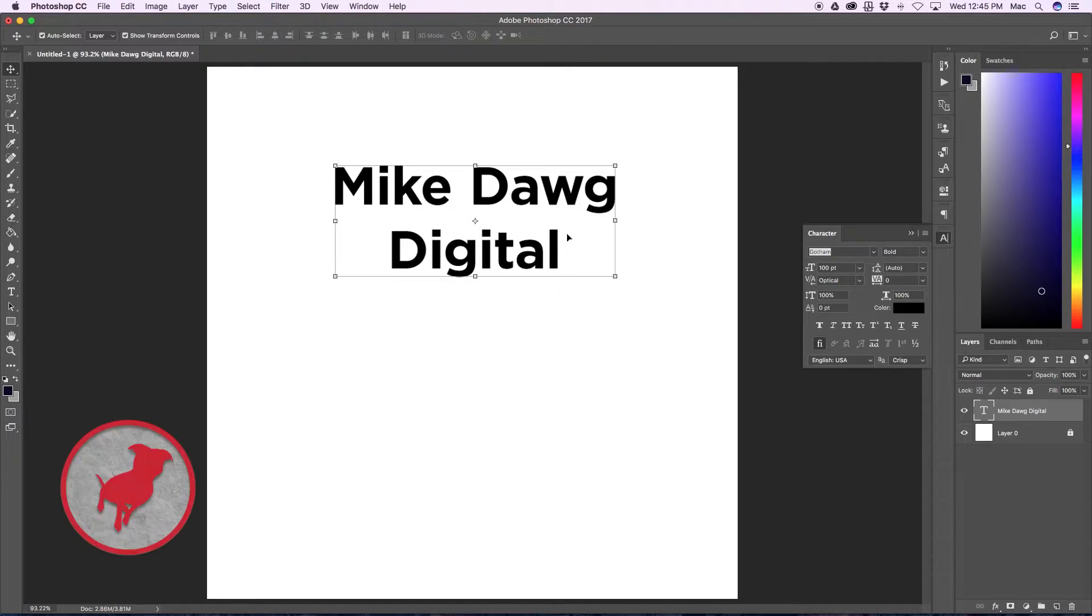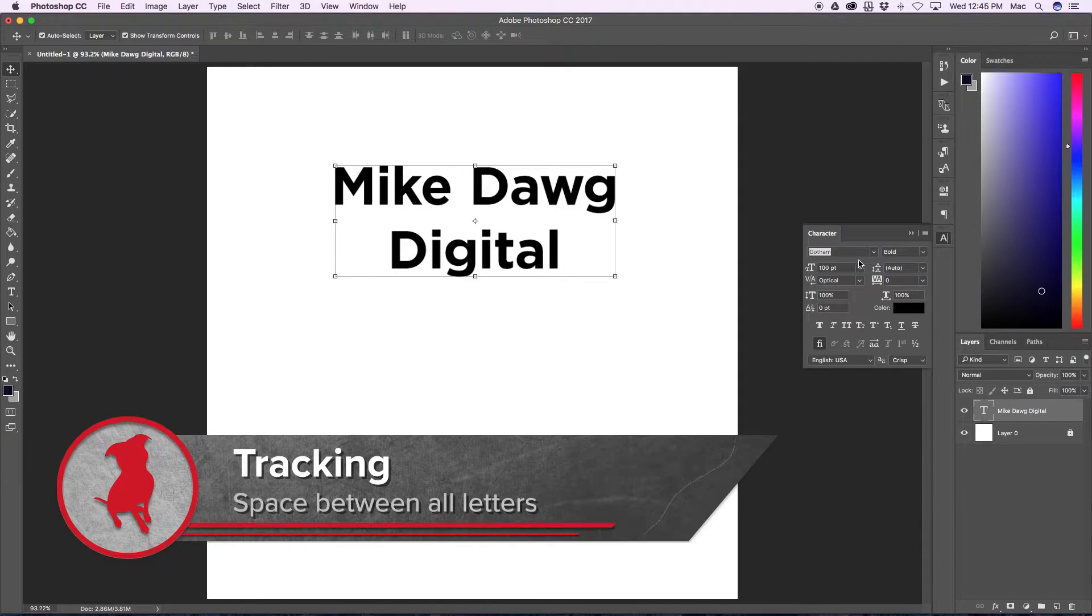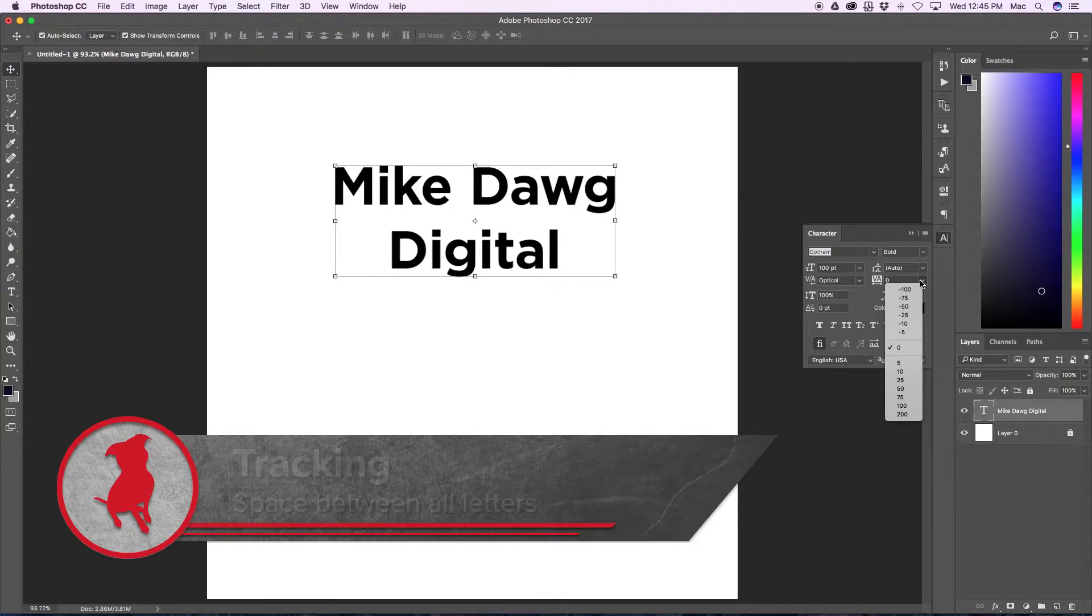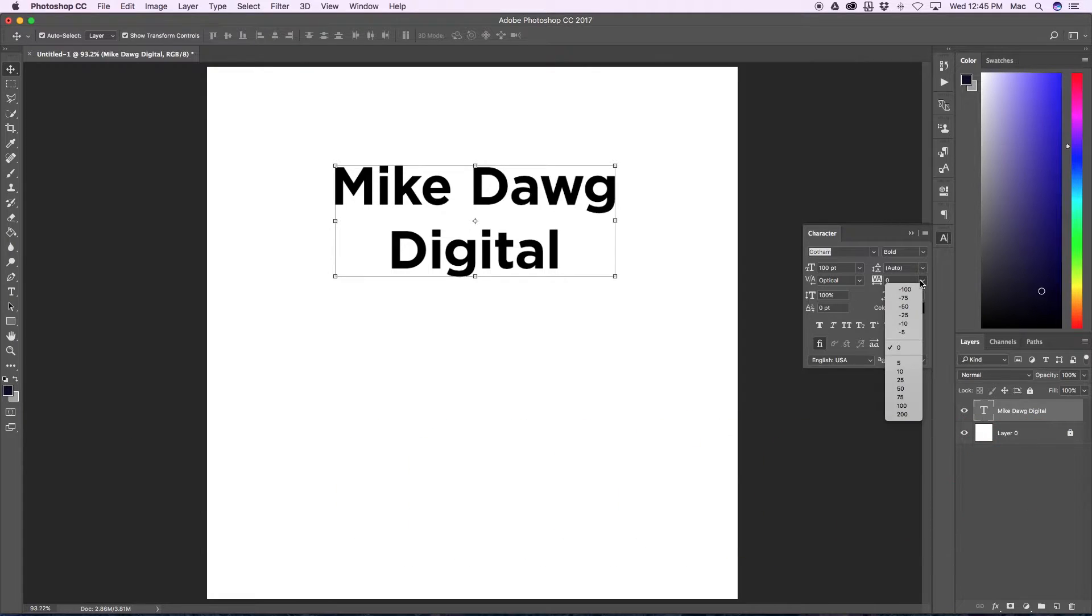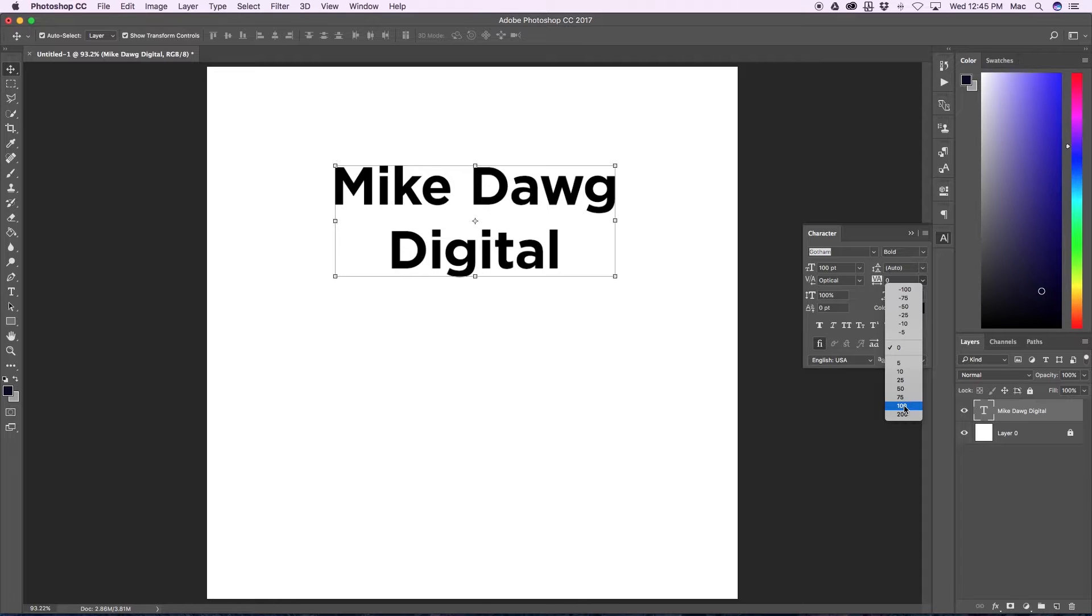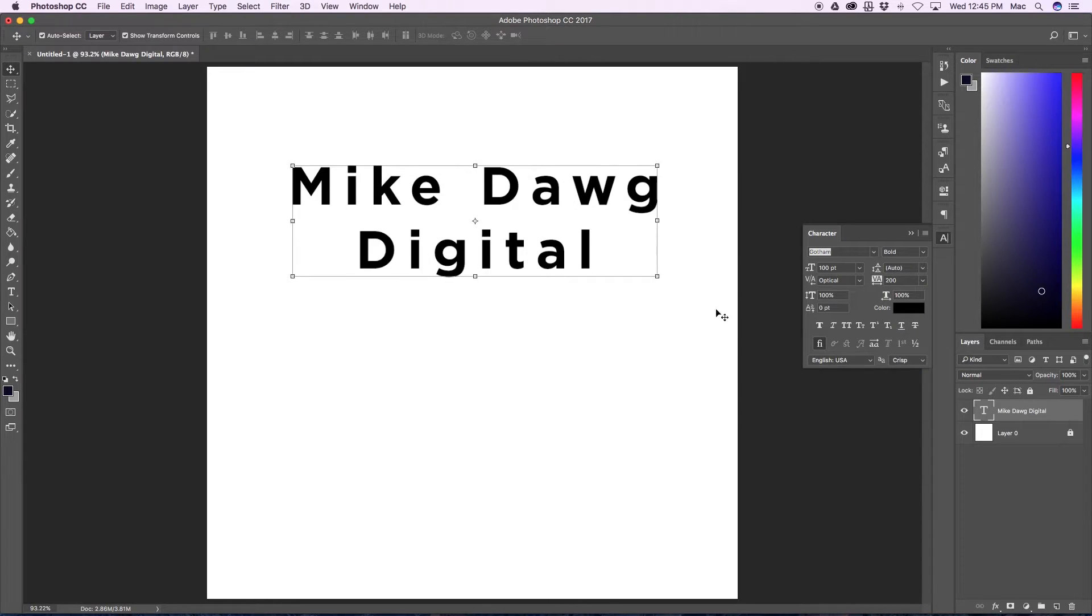Now to adjust the tracking, all you do is click on tracking right here and you can select one of these numbers or you can type in your own number. So I'll just make it really wide and make it 200. And there you go, tracking.